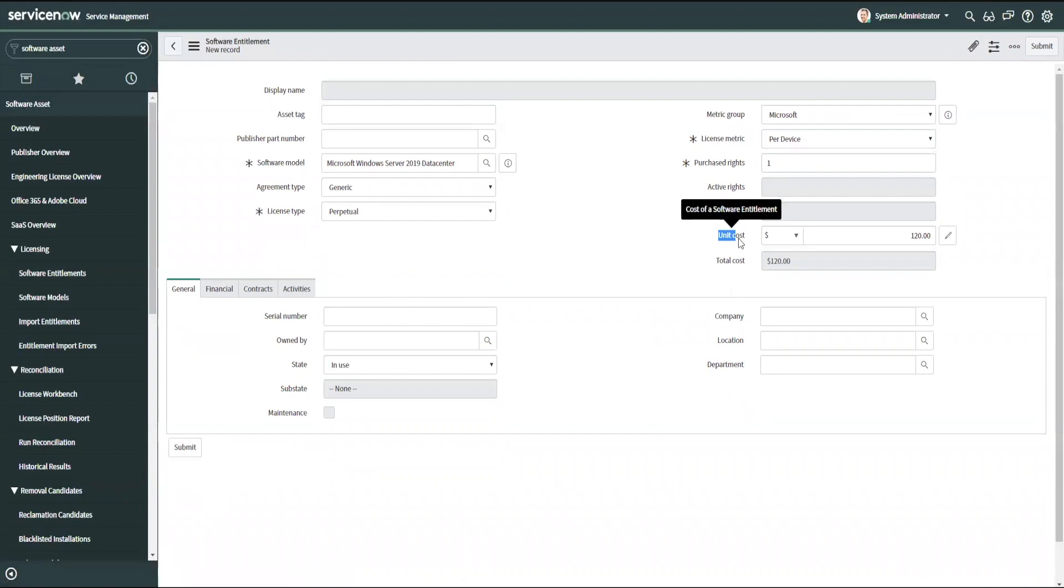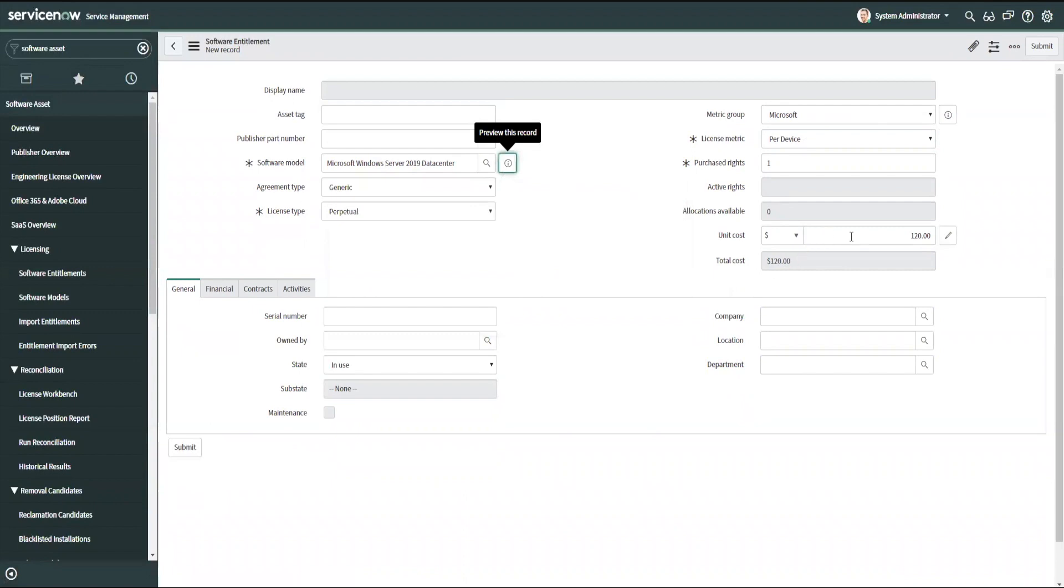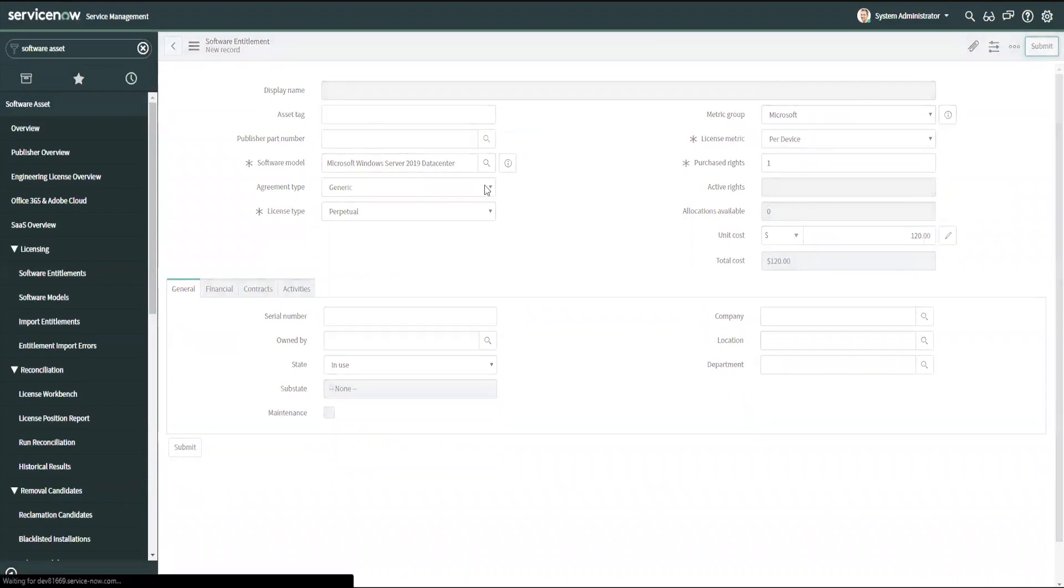You'll notice now that because I put this in from an existing software model, the unit cost is populated from my software model as a default. So on this record, after I save it, you'll see is this $120 cost as our baseline. So I'll go ahead and submit this.